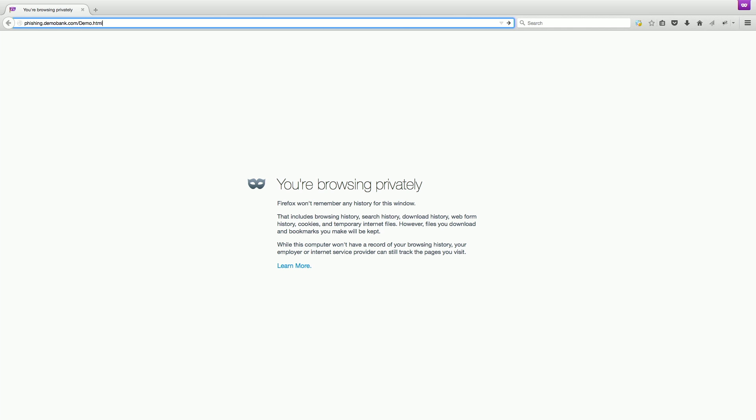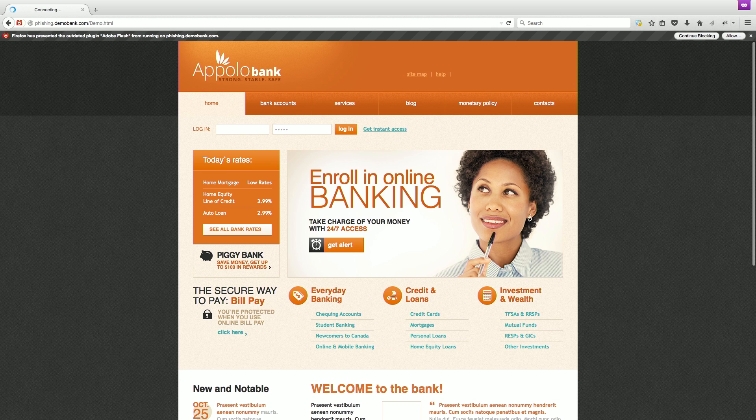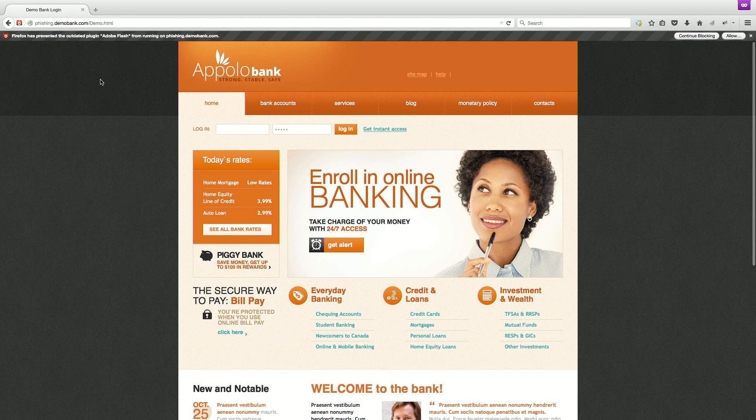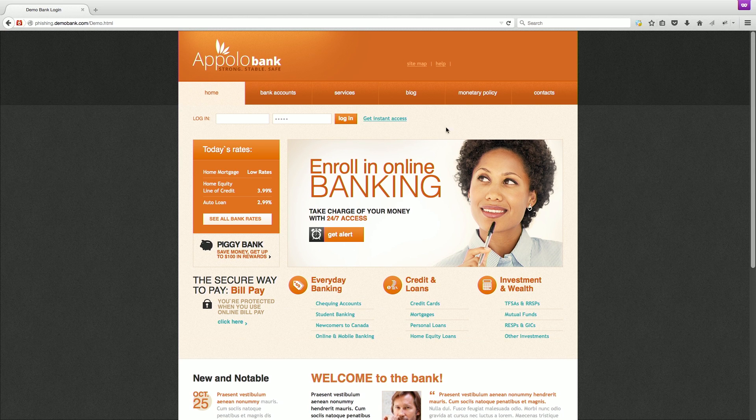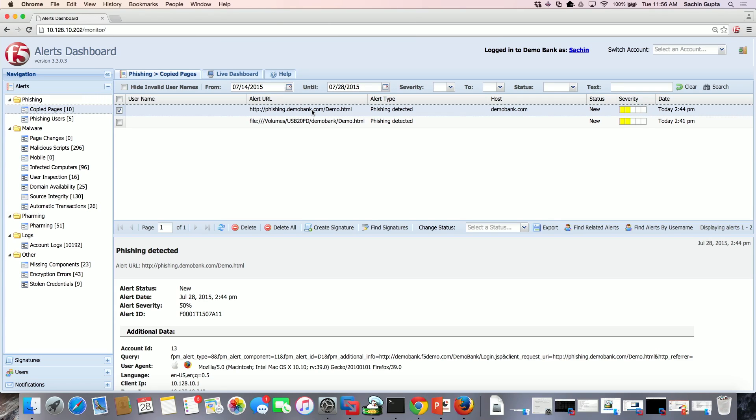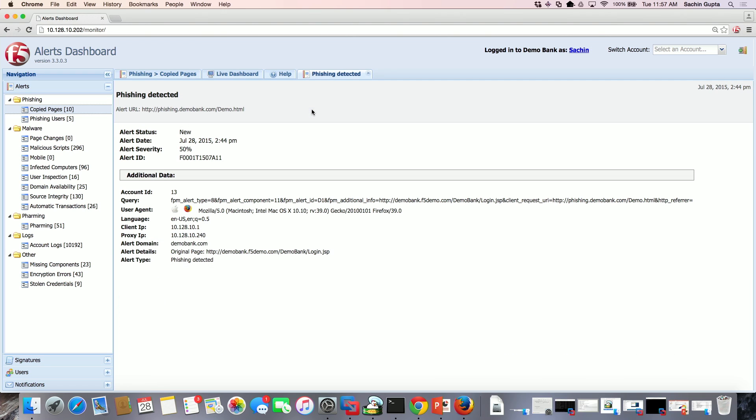When the fraudster is happy with the saved page, they upload it to a phishing site and open it to make sure the page renders as expected. Again, WebSafe detects each phase of the phishing attempt and generates alerts that reveal the fake page, unique URL, and the IP address of the fraudster.